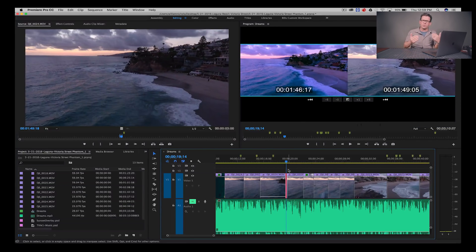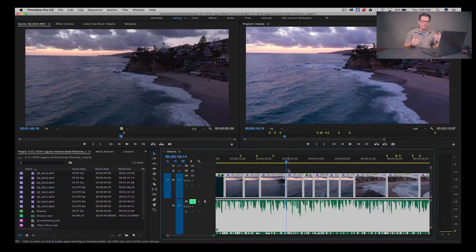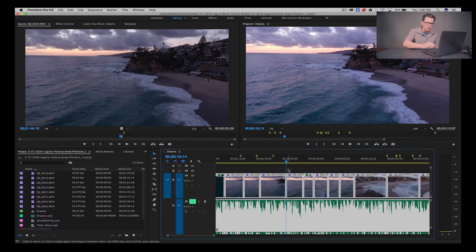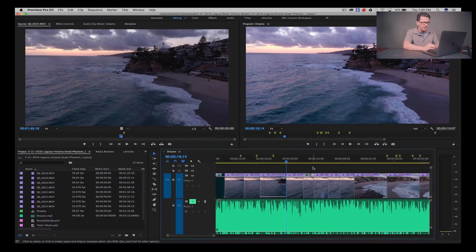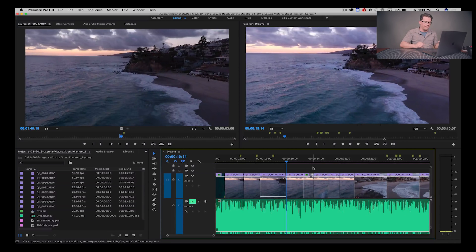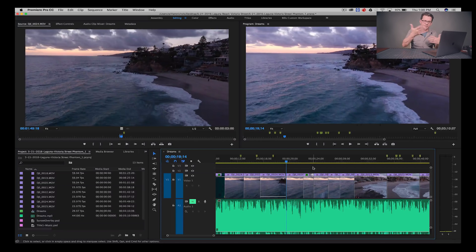Another quick one: if you have all your clips and media selected with Command A and then want to unselect, instead of clicking outside the window, just press Shift+Command+A — or Shift+Control+A on the PC — and you'll unselect everything.